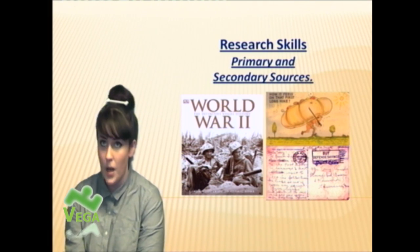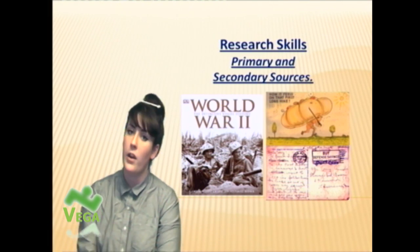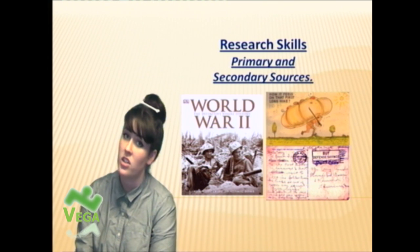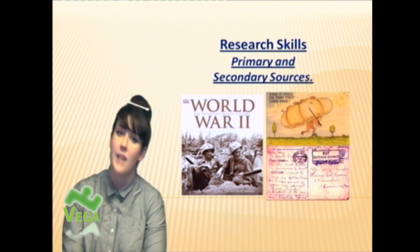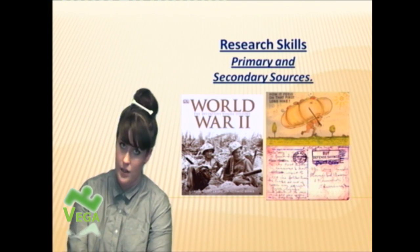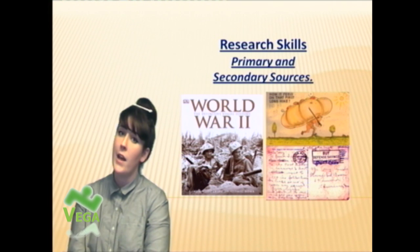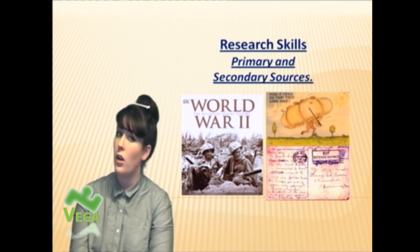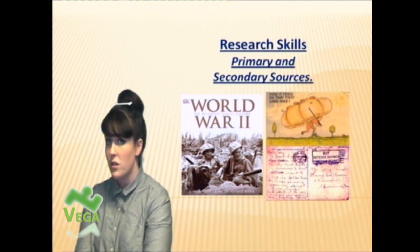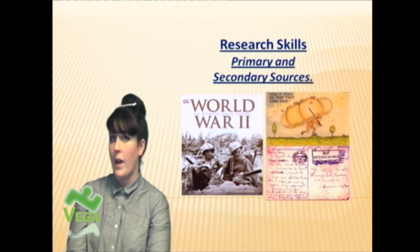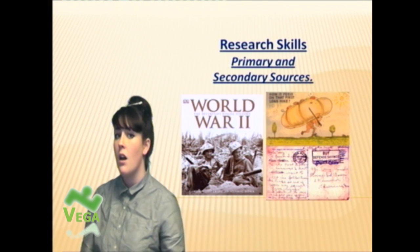Hello, I'm Ms. Dutton, your librarian. I'm going to be doing a short video on research skills and using primary and secondary resources. My last video covered plagiarism and using good websites, good resources, and good books. This video will be looking at primary and secondary sources.